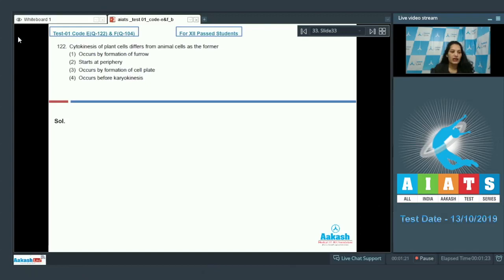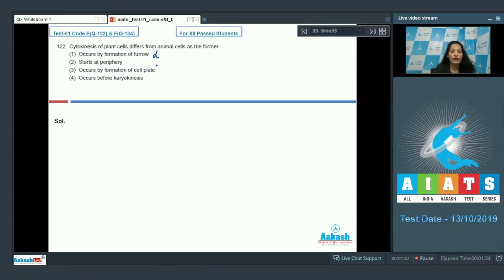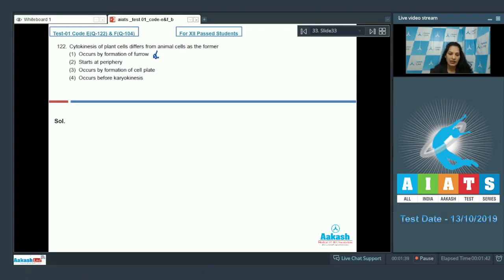Question 122: Cytokinesis of plant cells differs from animal cells as the former occurs by formation of a furrow — no, in plant cells there is no furrow formation. In animal cells there is furrow formation. In plants there is formation of the phragmoplast, and then the cell plate starts.